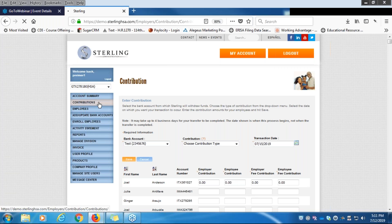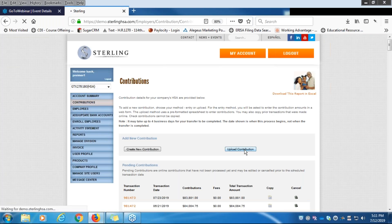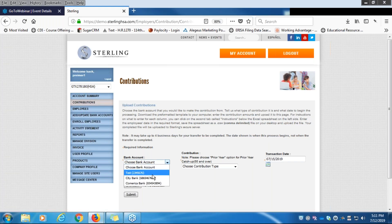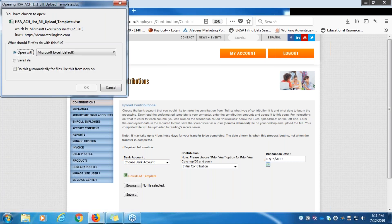Now let's look at our other contribution option — the Excel upload method. With Upload Contribution, you can download an Excel template which is very similar to the embedded version. It allows you to work offline at your leisure. We know that HR and payroll people are extremely busy and get pulled in all sorts of directions, so this lets you download the template, work at your own pace, then log back in and upload it when you're ready. You choose a bank account, contribution type, and transaction date, then upload the file.